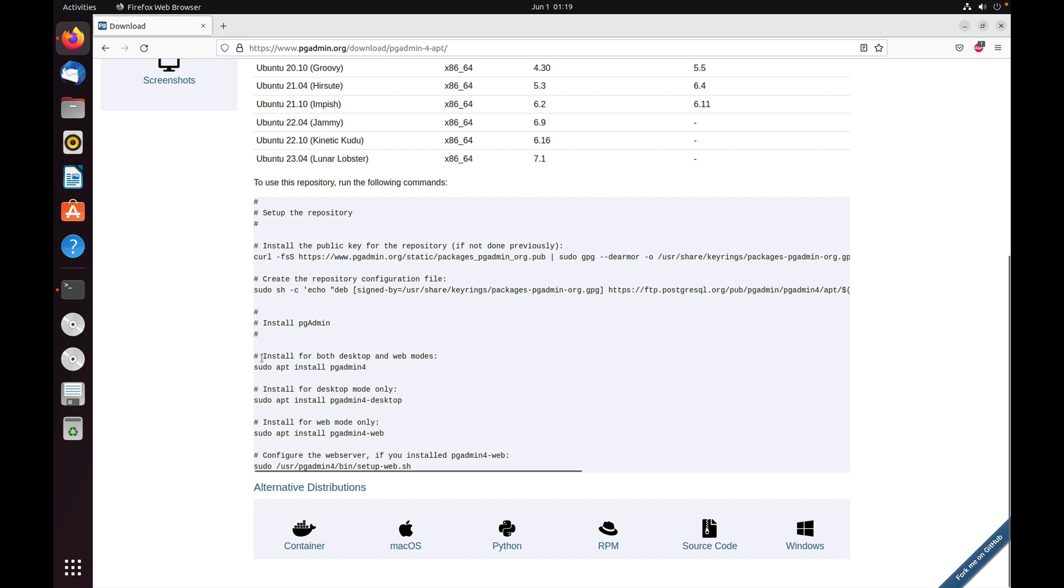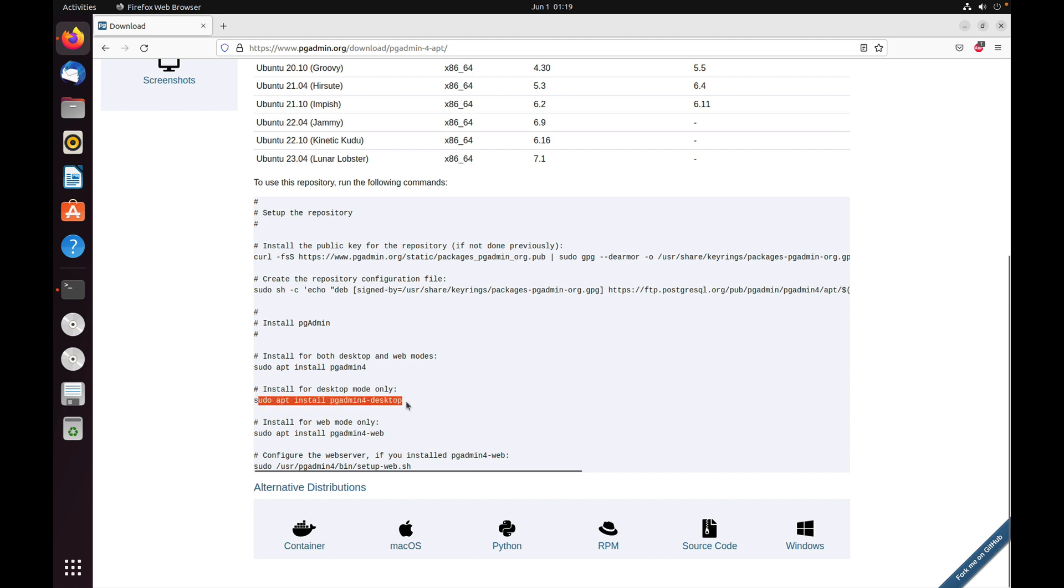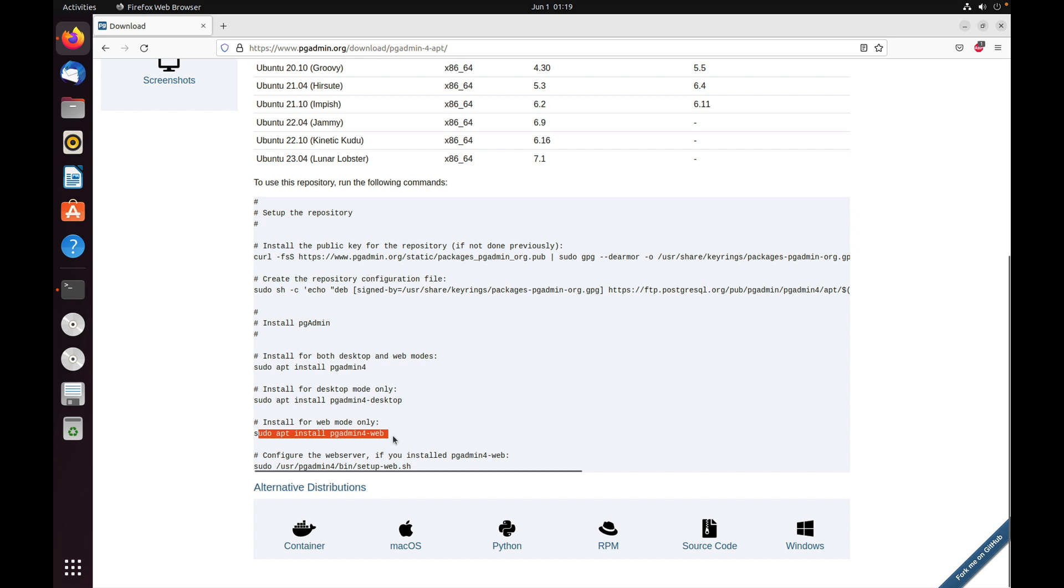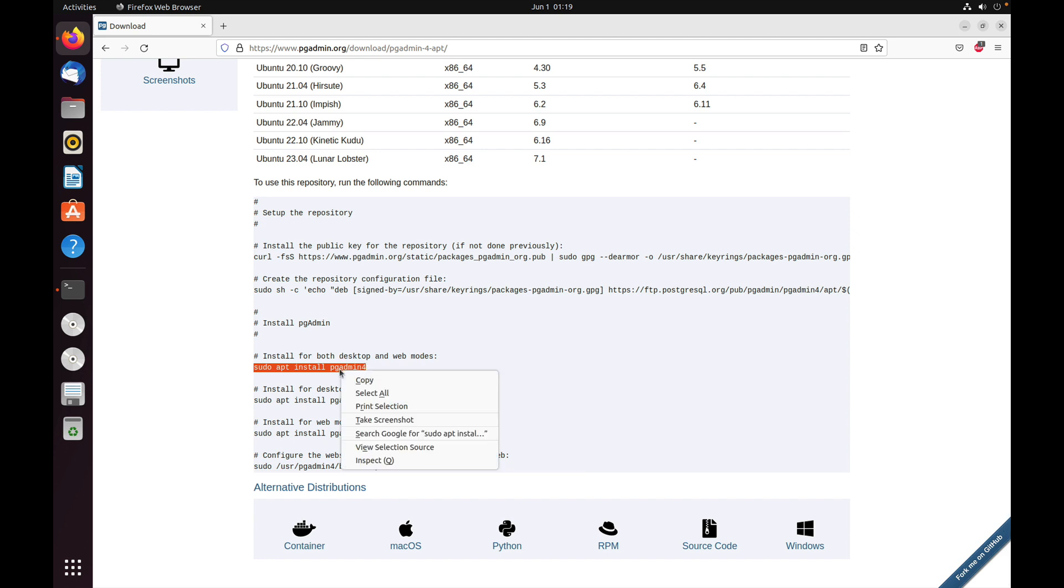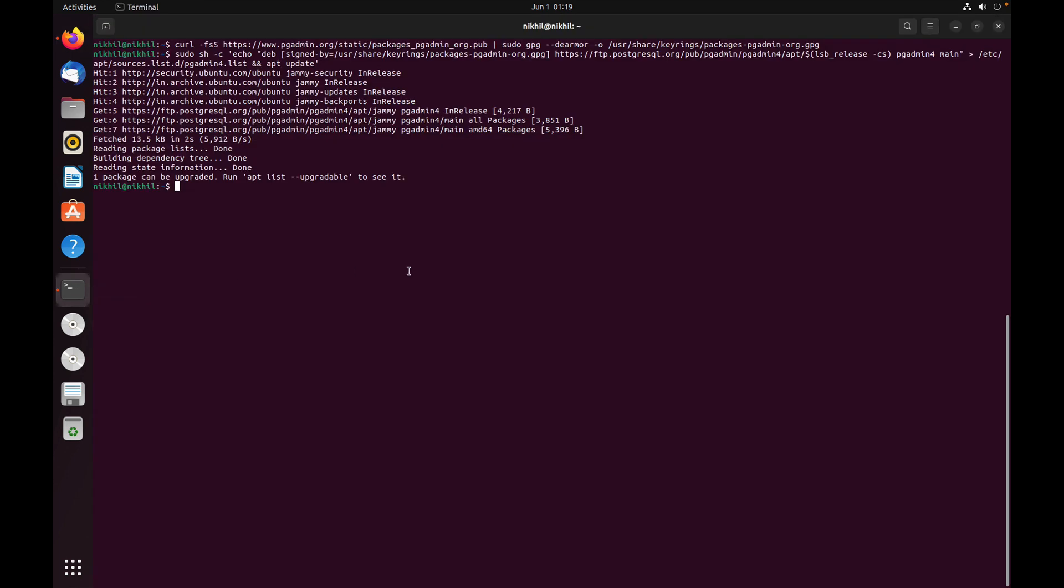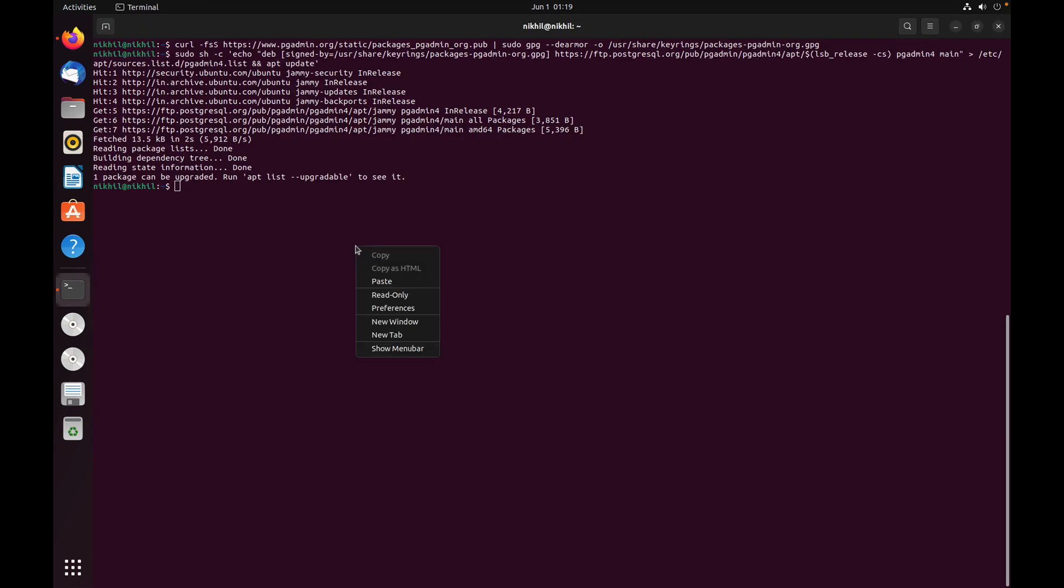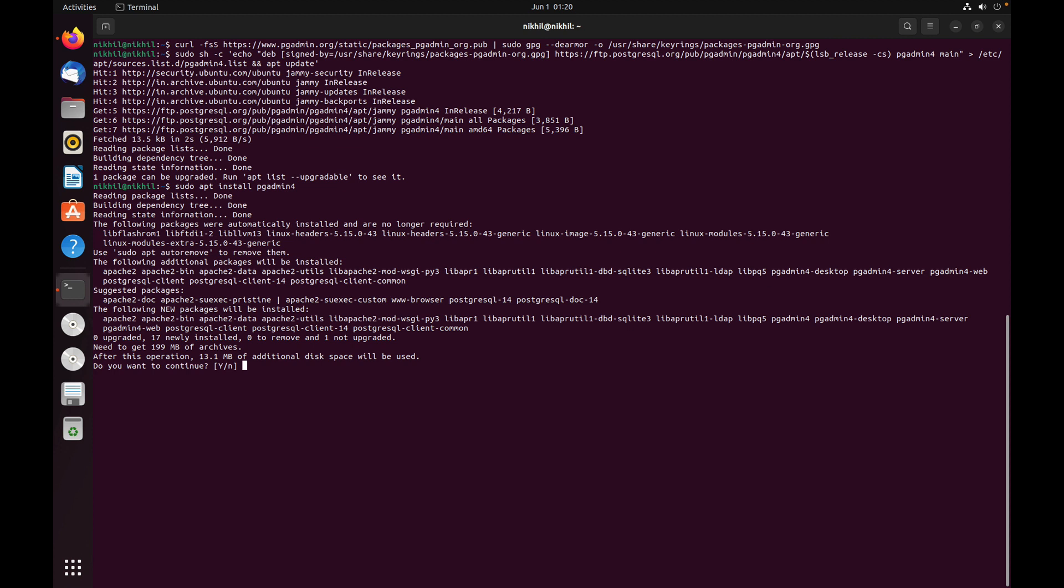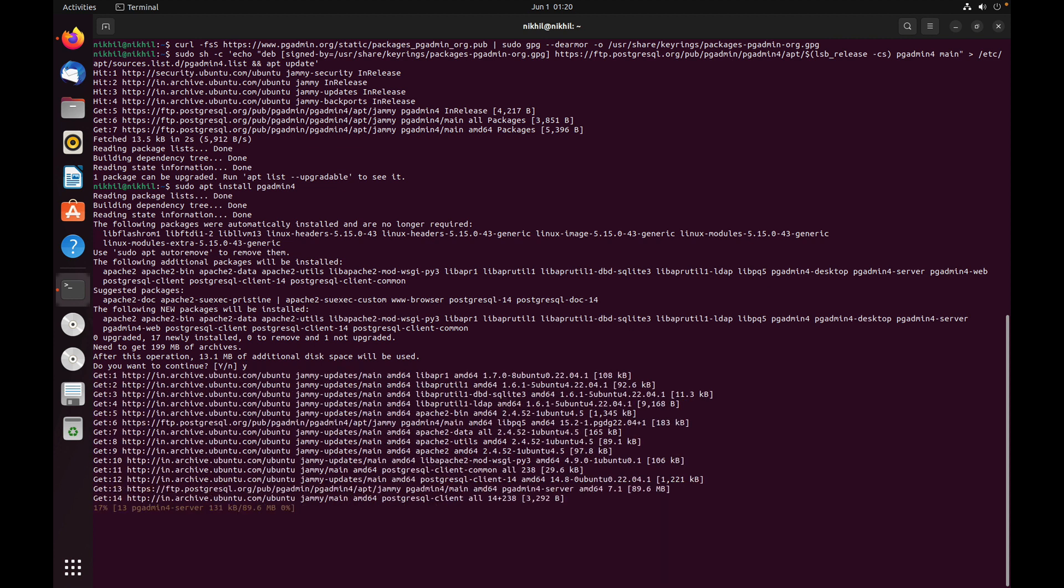Now let's install pgAdmin. We can install pgAdmin in two different modes: desktop mode and server mode. To install pgAdmin in desktop mode, use sudo apt install pgadmin4-desktop. To install pgAdmin in web mode, also known as server mode, use sudo apt install pgadmin4-web. Using sudo apt install pgadmin4 will install both modes. We'll install both modes. Let's copy and paste it. This will take some time.